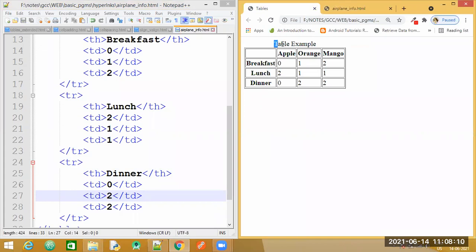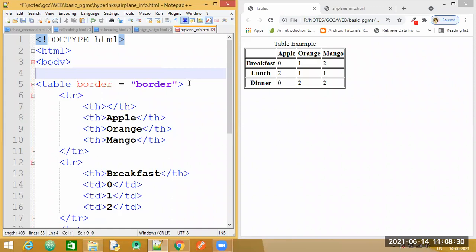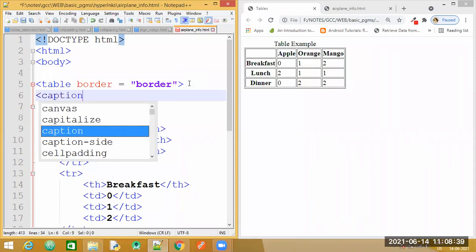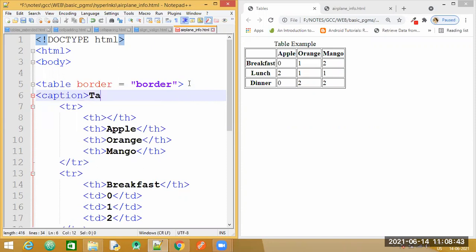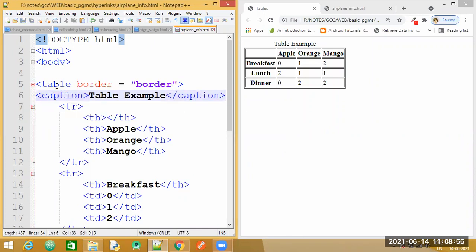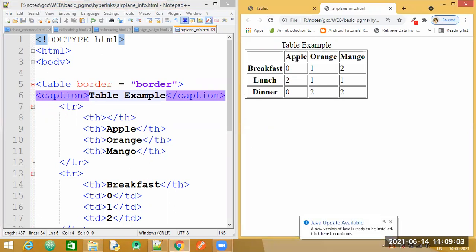Now you can see this table example — the heading is attached right above the table. For that we have a property we can specify inside the table tag. Instead of giving a separate heading, inside the table we have a tag called caption. We can give the heading inside this caption tag. Observe: it is inside the table tag. Save, go back and refresh — now you can see the heading is just for this particular table, and below the heading you will have the table.